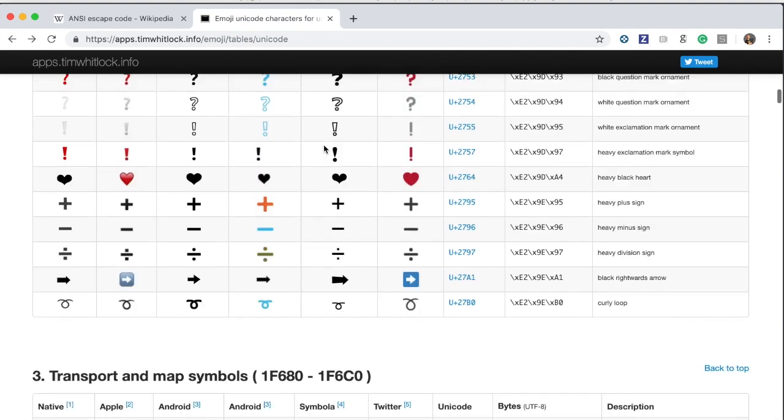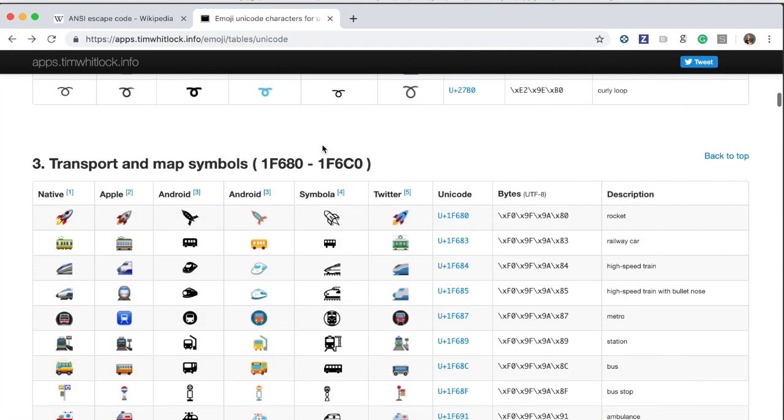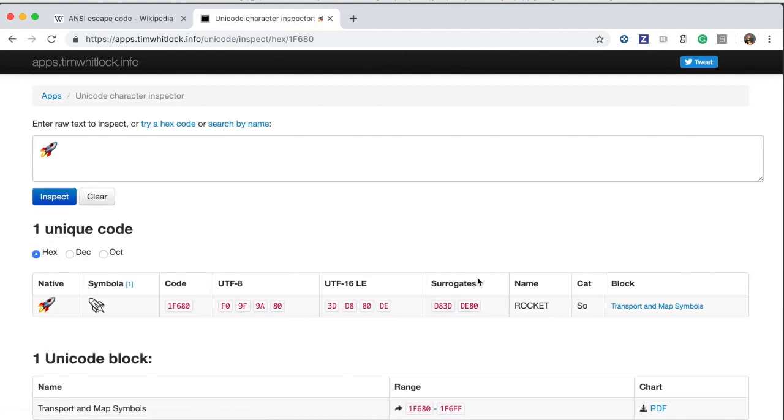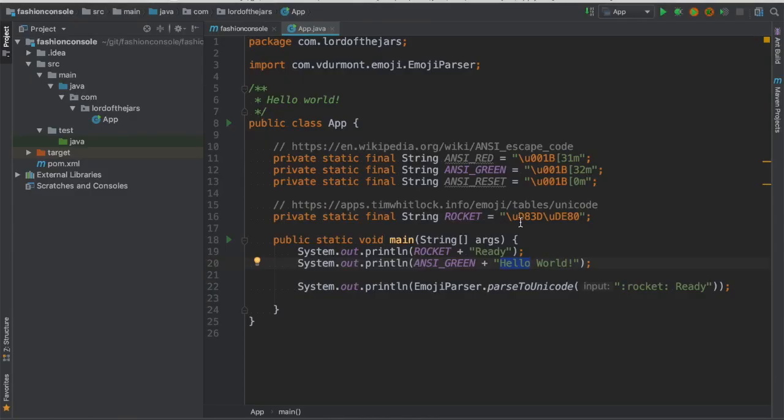And then you just need to pick up the logo. In this case for example we can say I want to use a rocket, then I just need to click here and see that surrogate says d8 3d de 80 right.